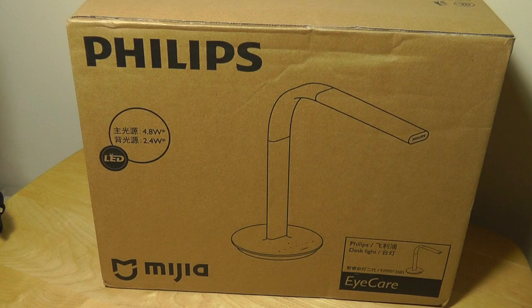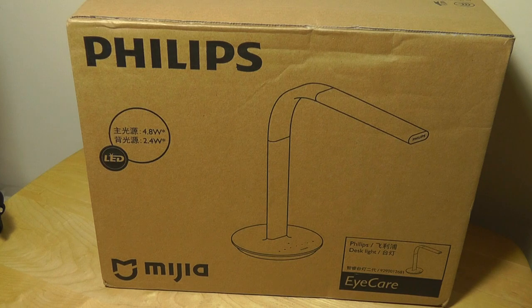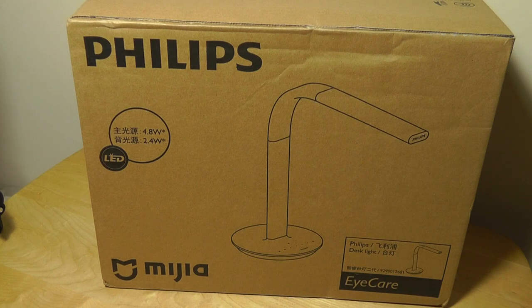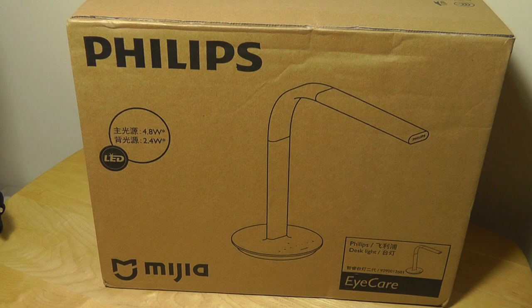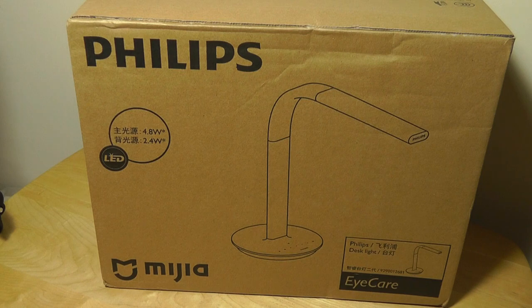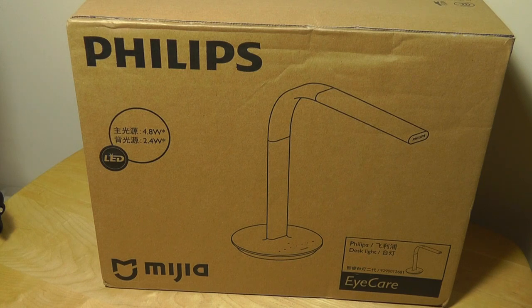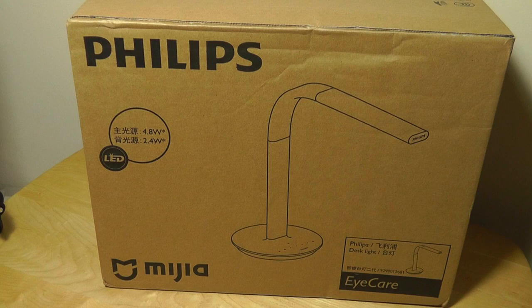Philips brings in their LED bulb technology that is supposedly less harmful for your eyes, and Xiaomi brings in the design of the light itself, as well as the companion app, which allows you to change things like the brightness, the hue, as well as the temperature directly from your smartphone. You can use either iOS or Android.